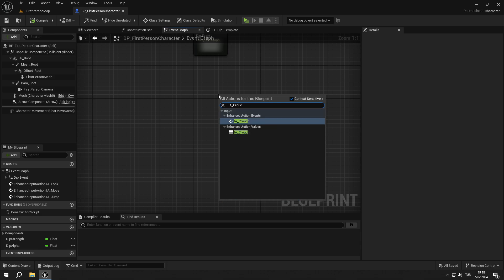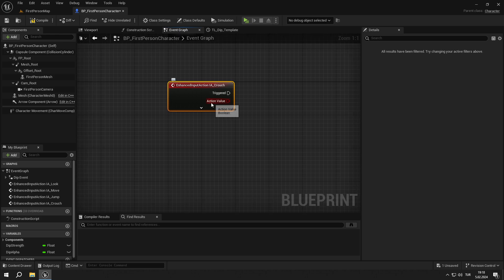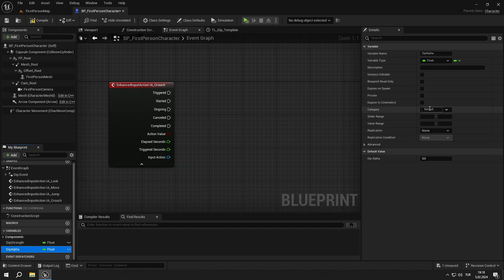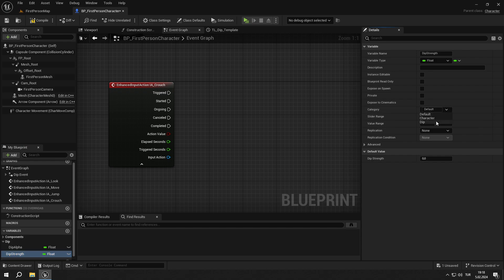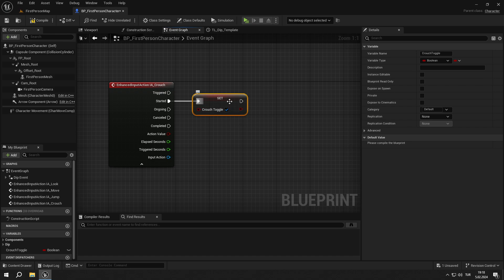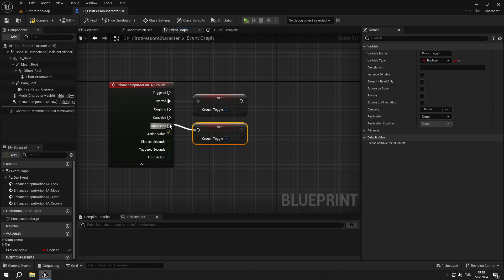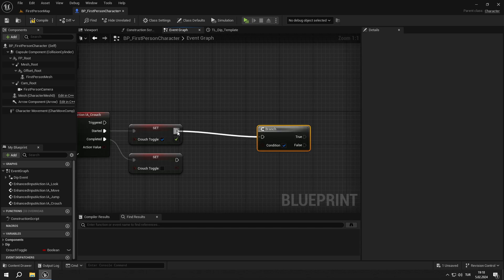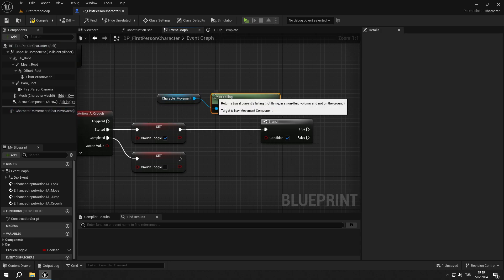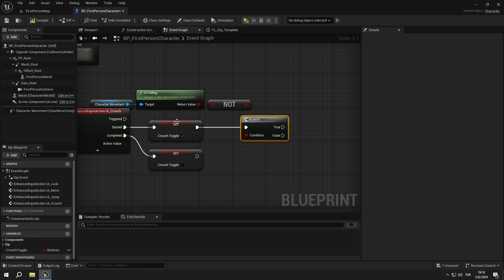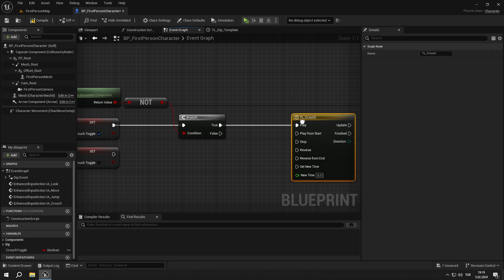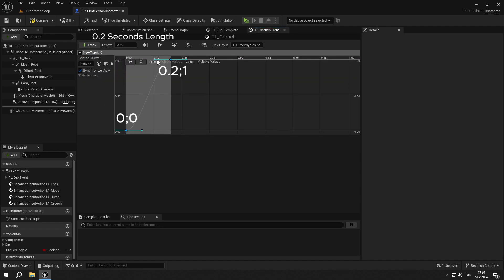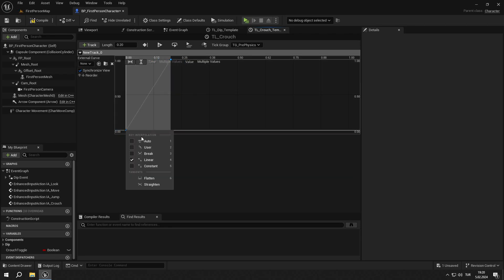Now we get ia_crouch to start building our crouch event. Before we start, change dip_alpha's and dip_strength's categories to dip to keep BP organized. Then create a boolean called crouch_toggle and set it to true for started and false for completed. Then we get is_falling from character movement, add a not boolean and connect it to the branch. From the true output, create a timeline called tl_crouch, set the length to 0.2, then create a float track and add two keys.